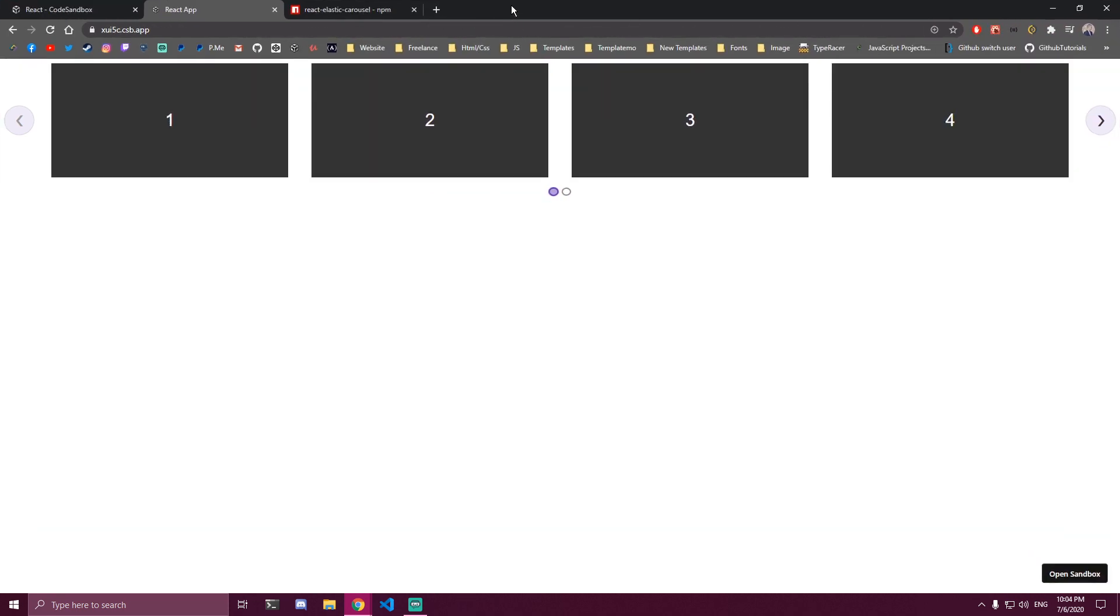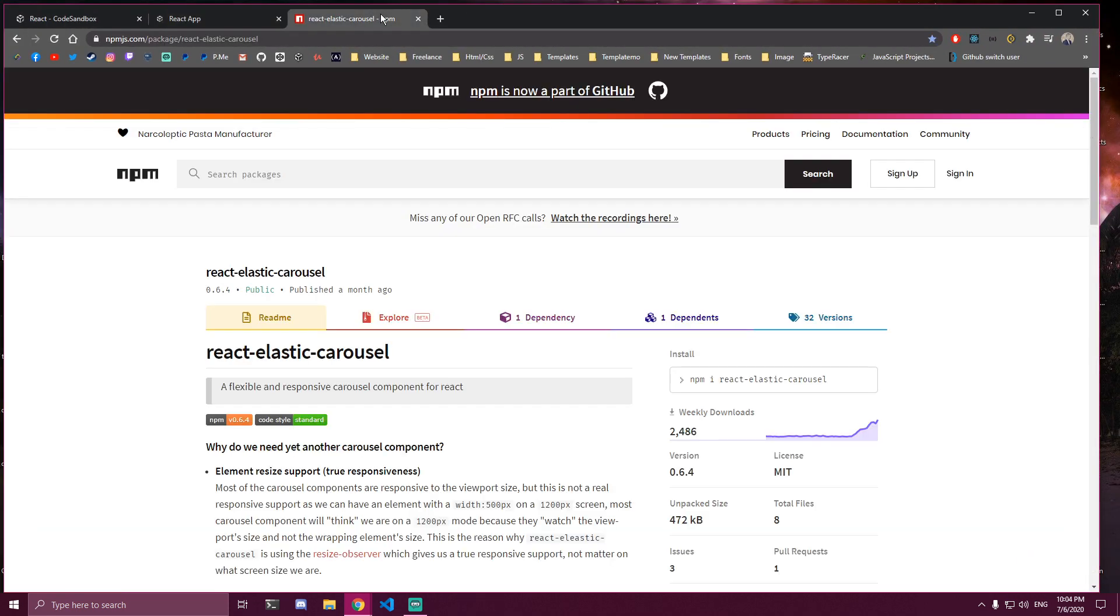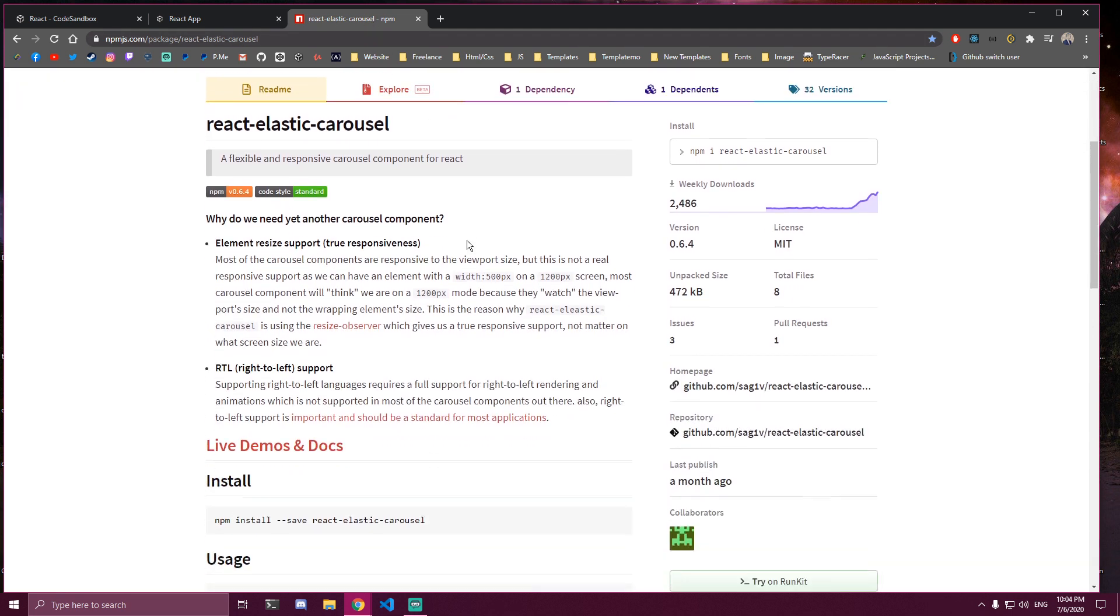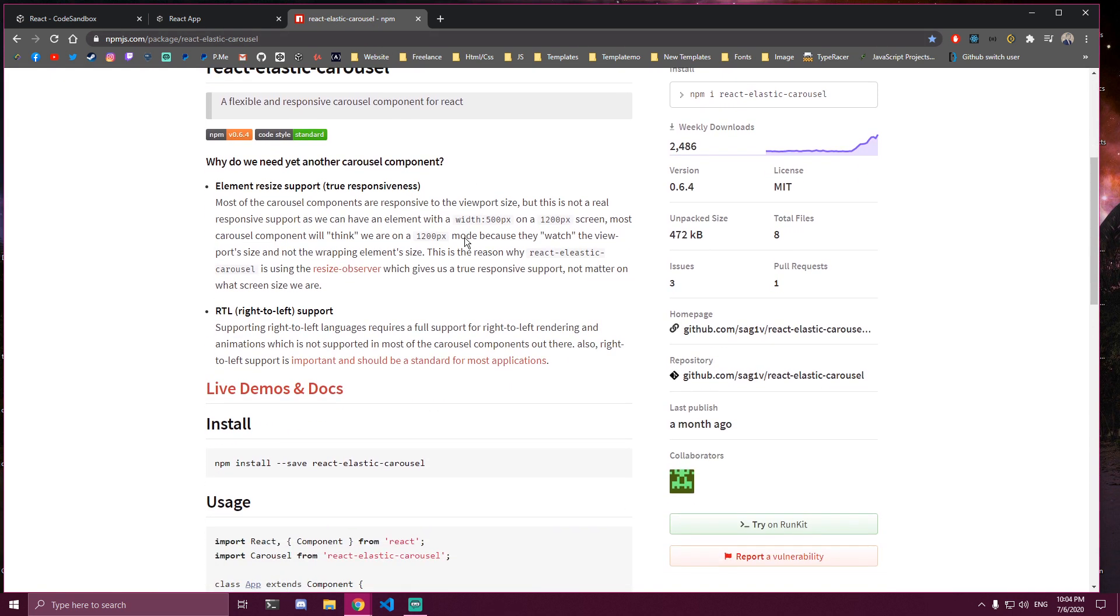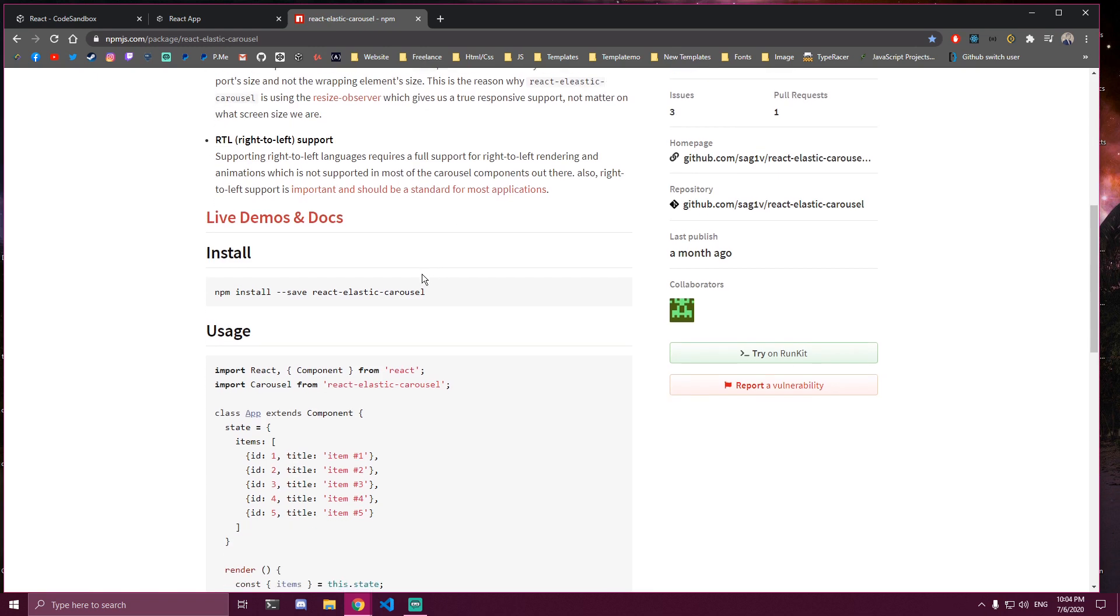And we are going to be using this package called react-elastic-carousel. So if you go to this page, this is the line you guys need to install: npm install --save react-elastic-carousel.